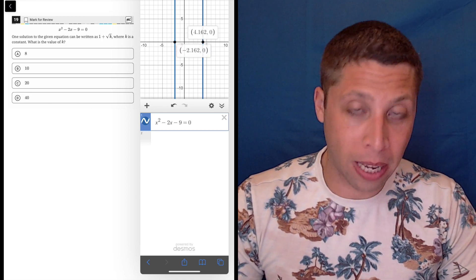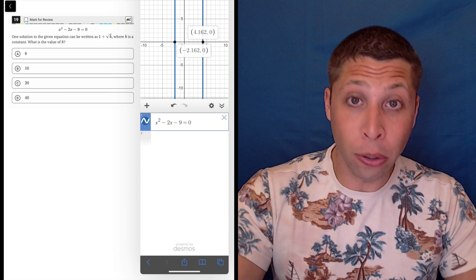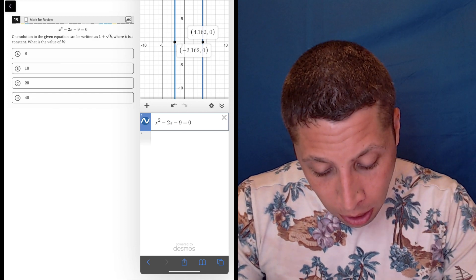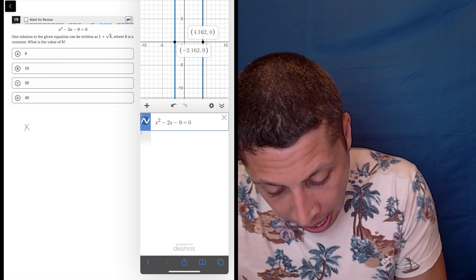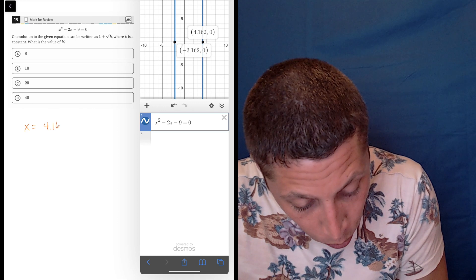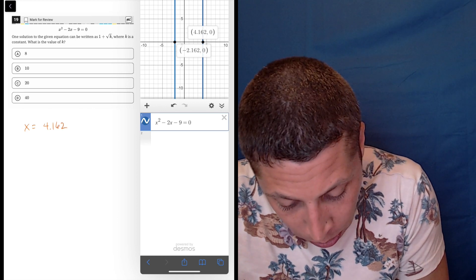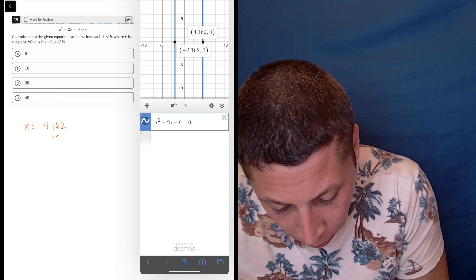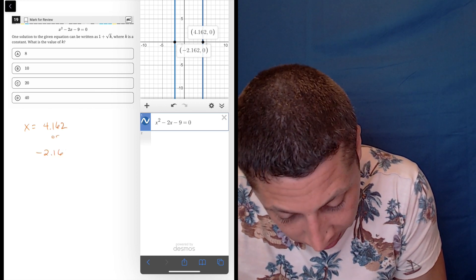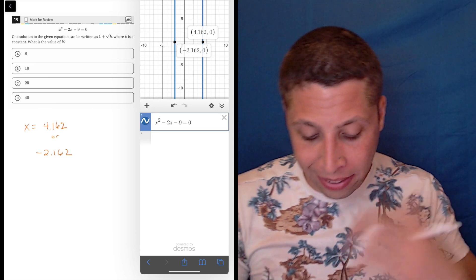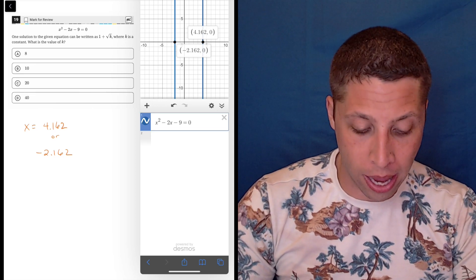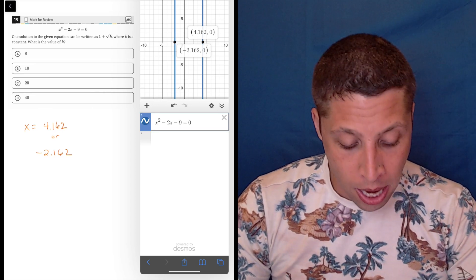The x-intercepts — the solutions of this parabola — are going to be x equals 4.162 or x equals negative 2.162. They're messy numbers, but that doesn't bother me because I have the ability to deal with that.